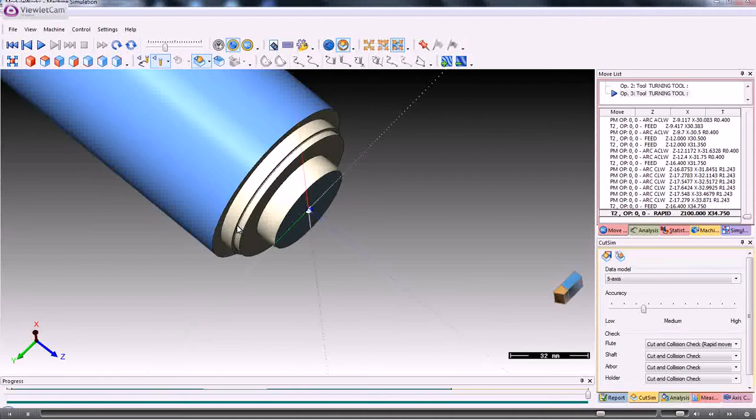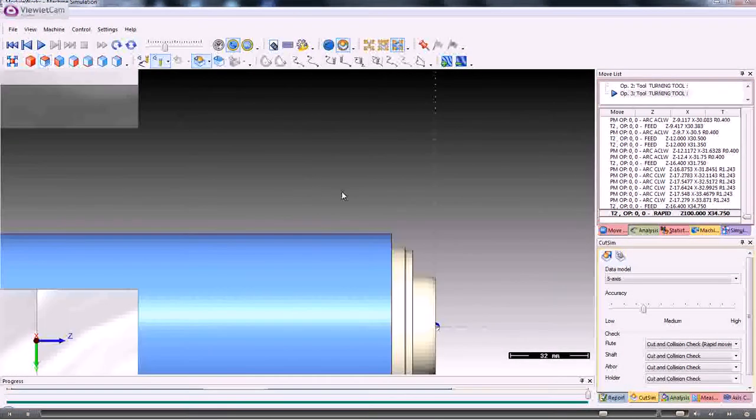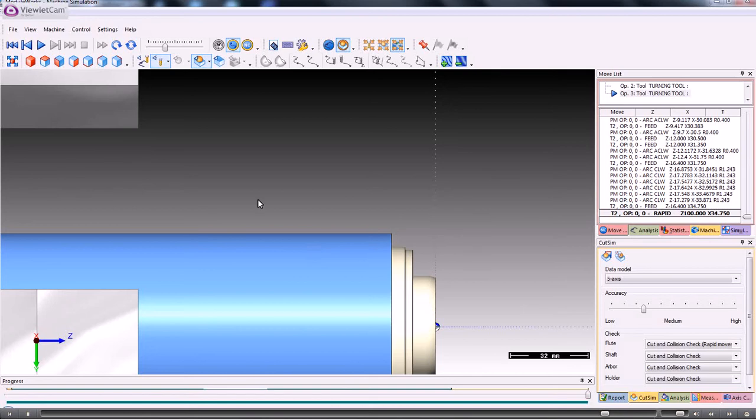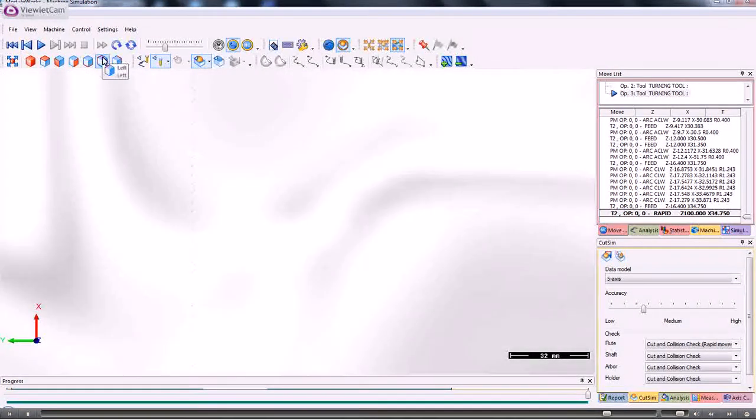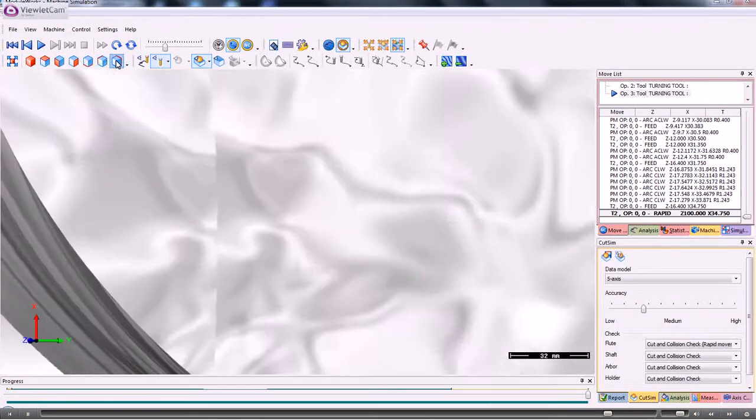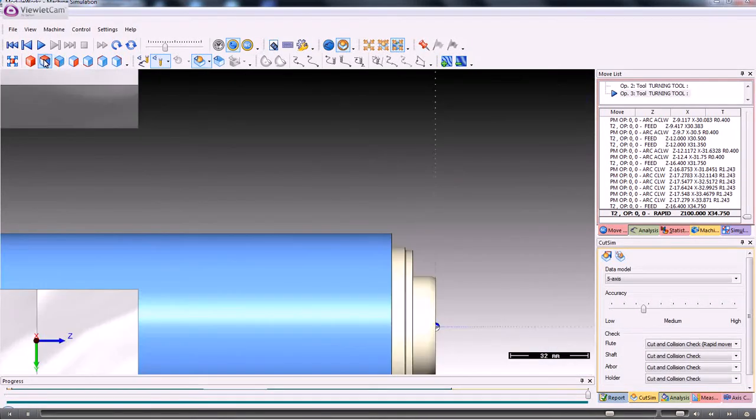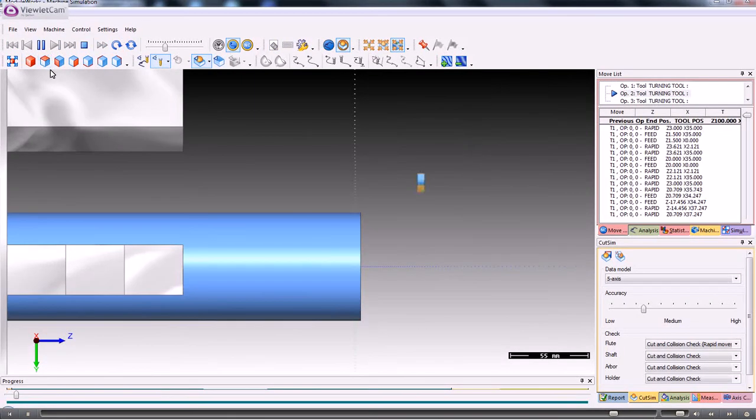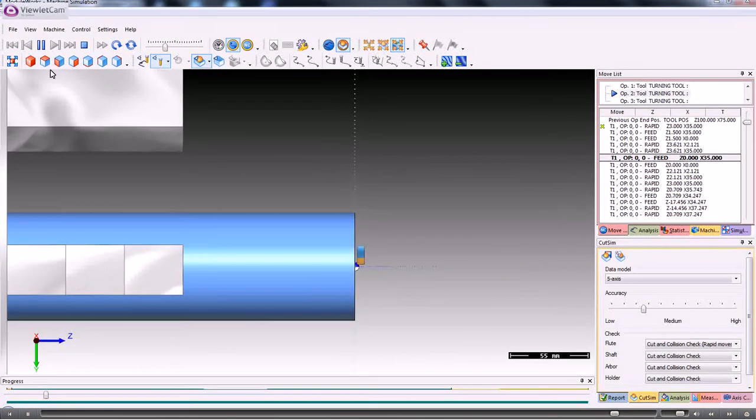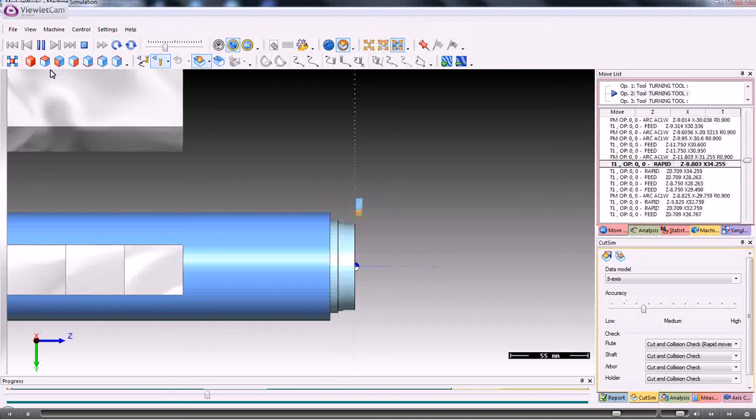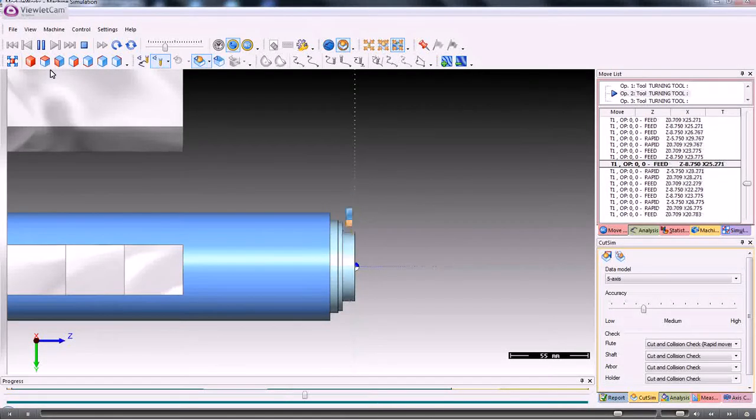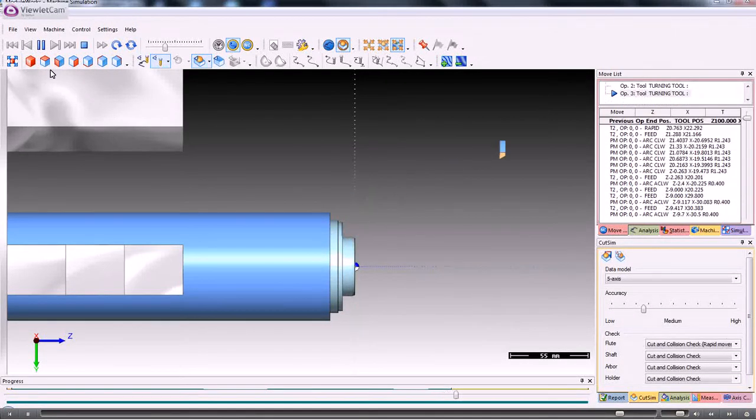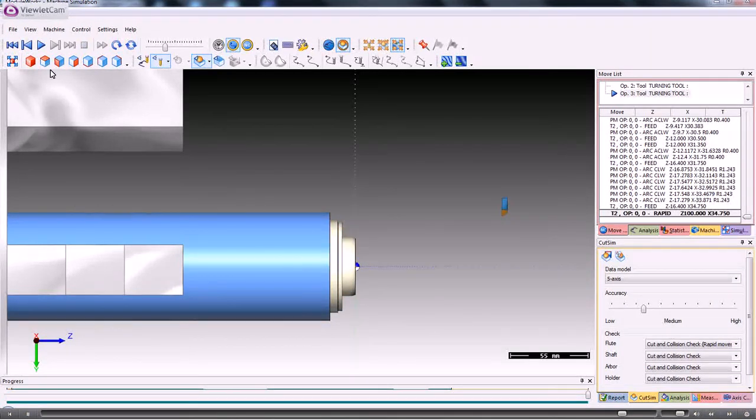At any time we can run the simulation again in whichever axis we want to do that. And then we can replay the screen and view it in a different record.